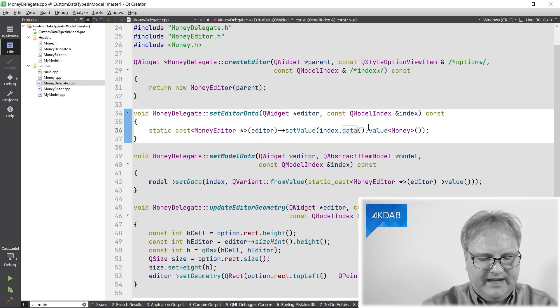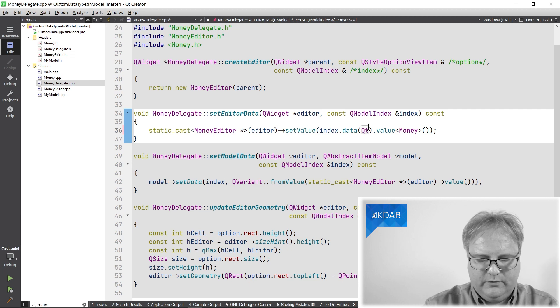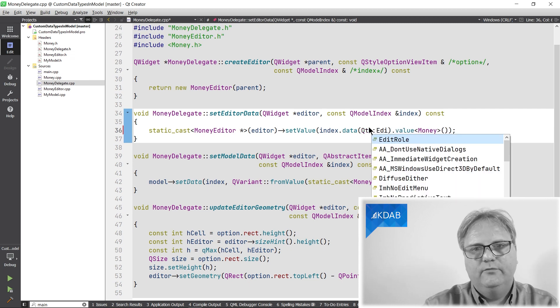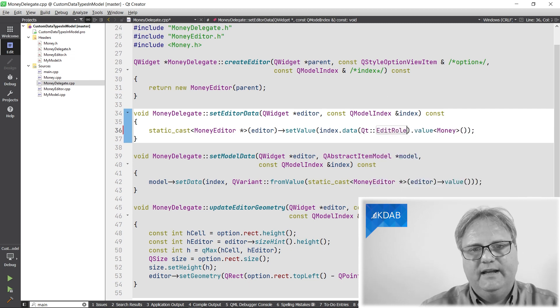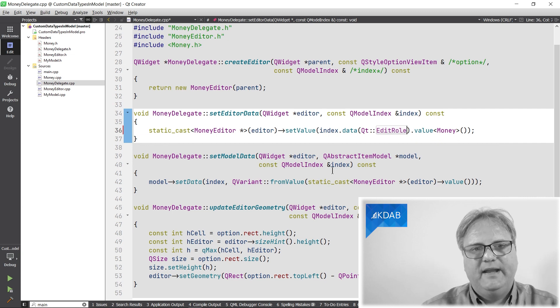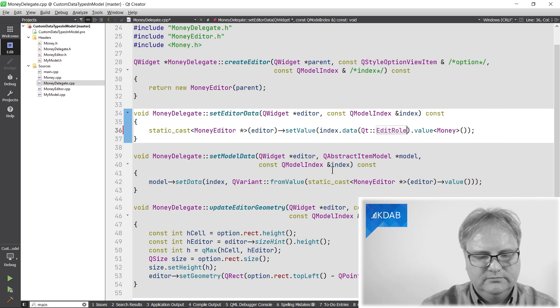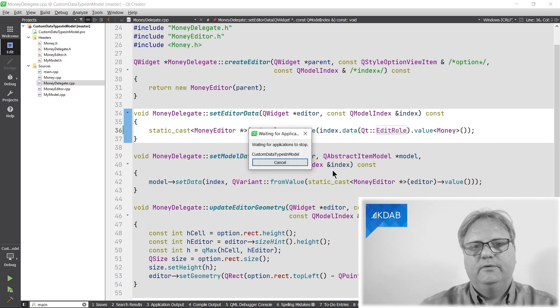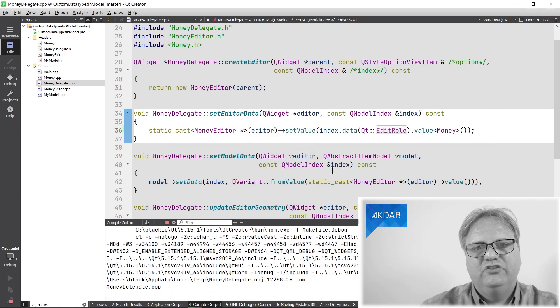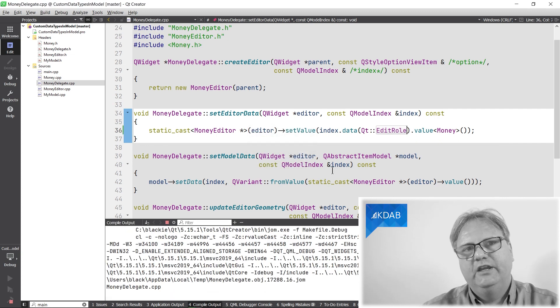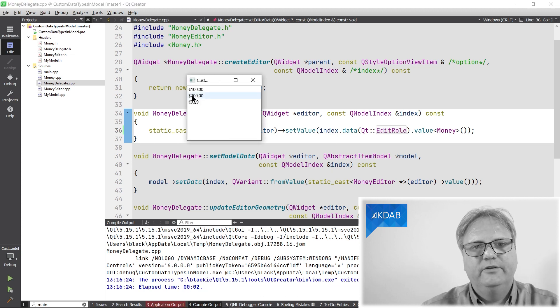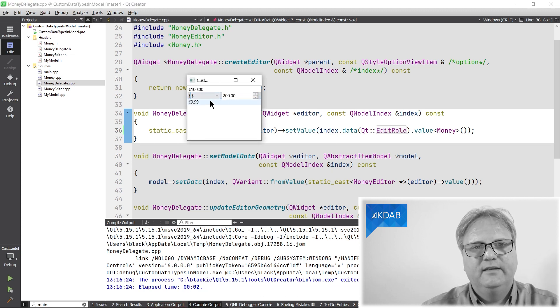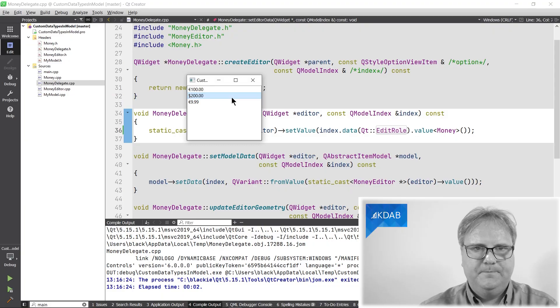And the actually getting value, I simply go to my setEditorData. I go index.data. And now I need to actually ask for the edit role instead of my display role. And I need to, when I set the data back, that works well because I don't actually check for the role in my setData. Now you'll notice that it says Euro 200.